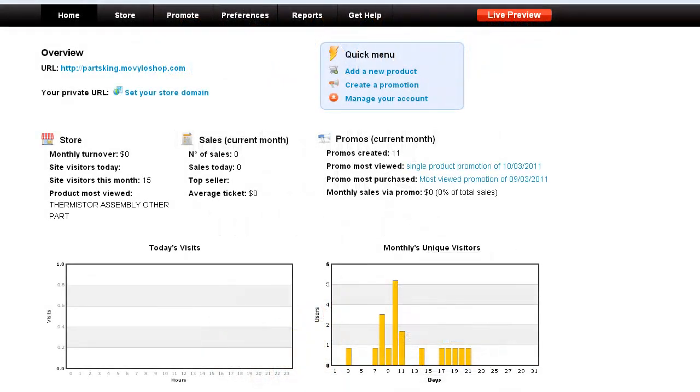Hello, my name is Dan Smith and I'm going to show you how to bulk upload products into Movilo Shop, the easy mobile marketing and e-commerce web store that requires no programming skills.